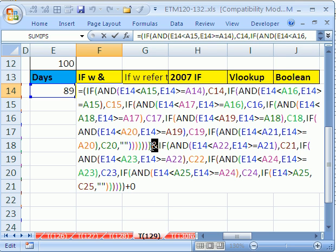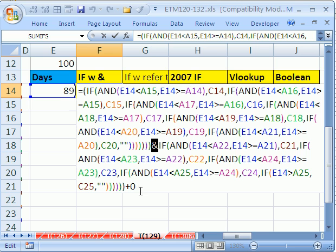The only problem is once you use the ampersand, it converts everything to text. So one trick is to put parentheses around all of your IFs, including your ampersands. You can string as many of these ampersands as you want together, and then add zero. Adding zero or multiplying by one converts it back to a number.